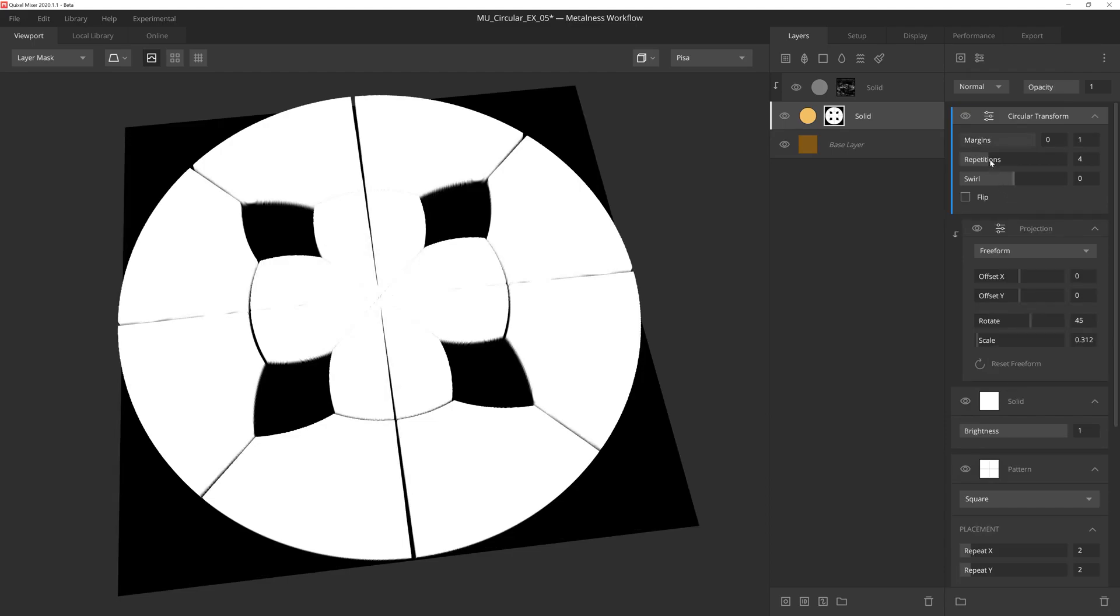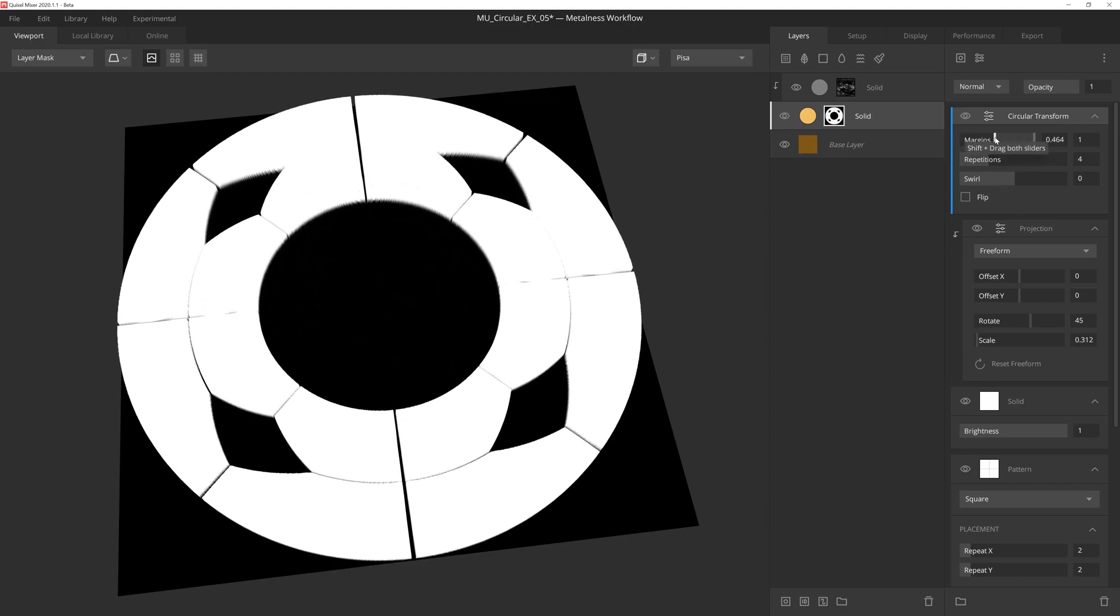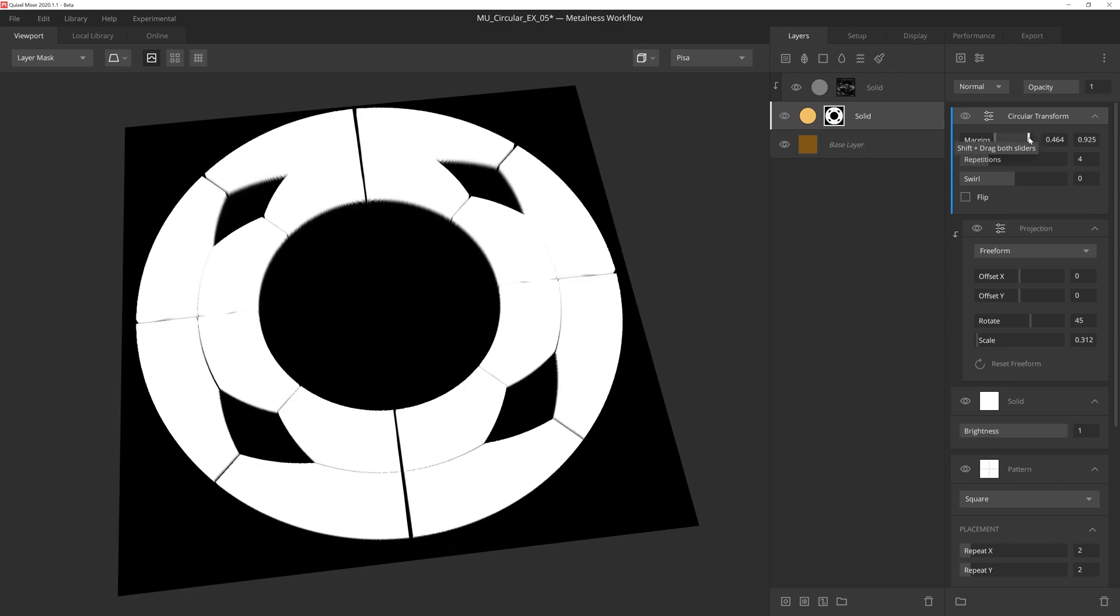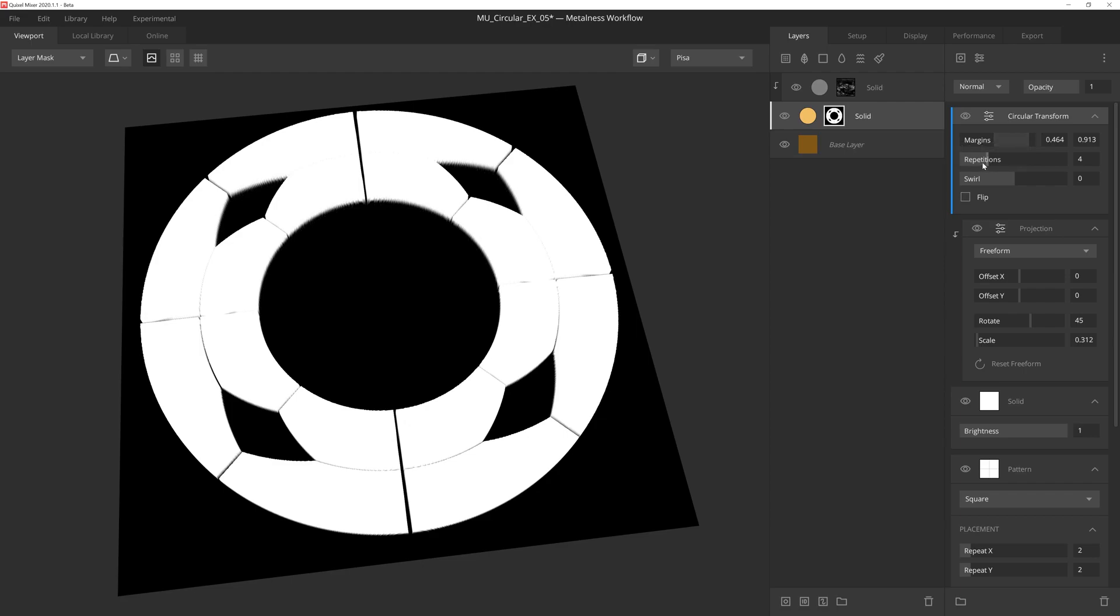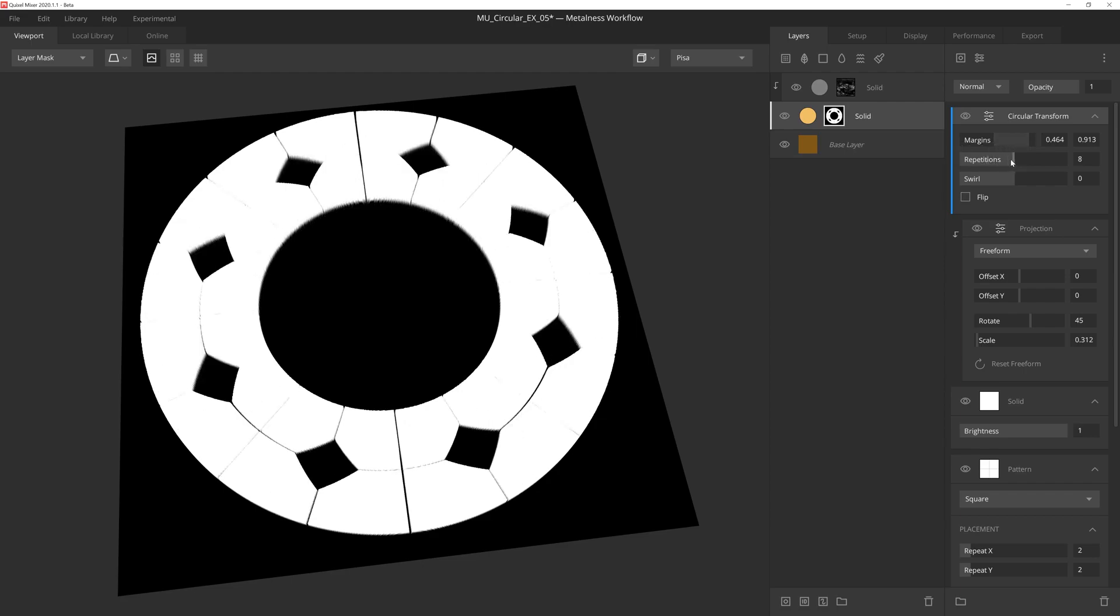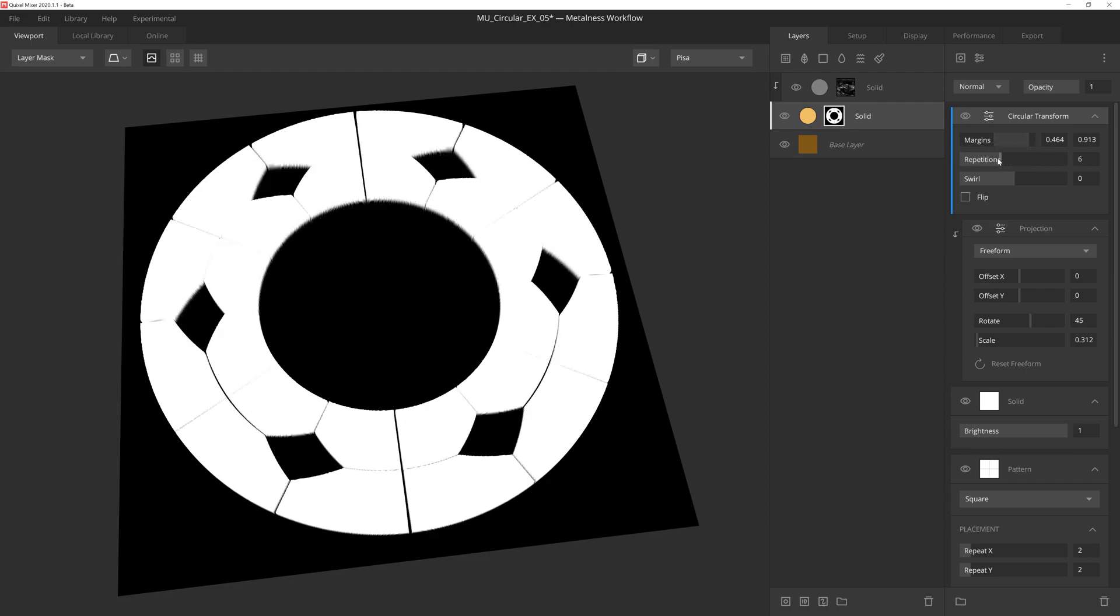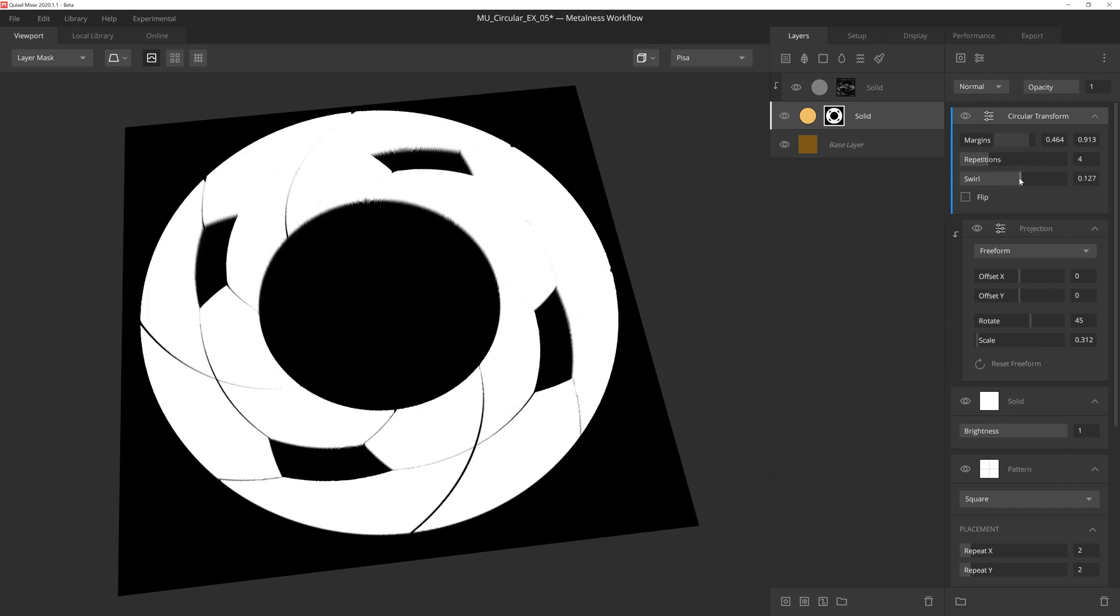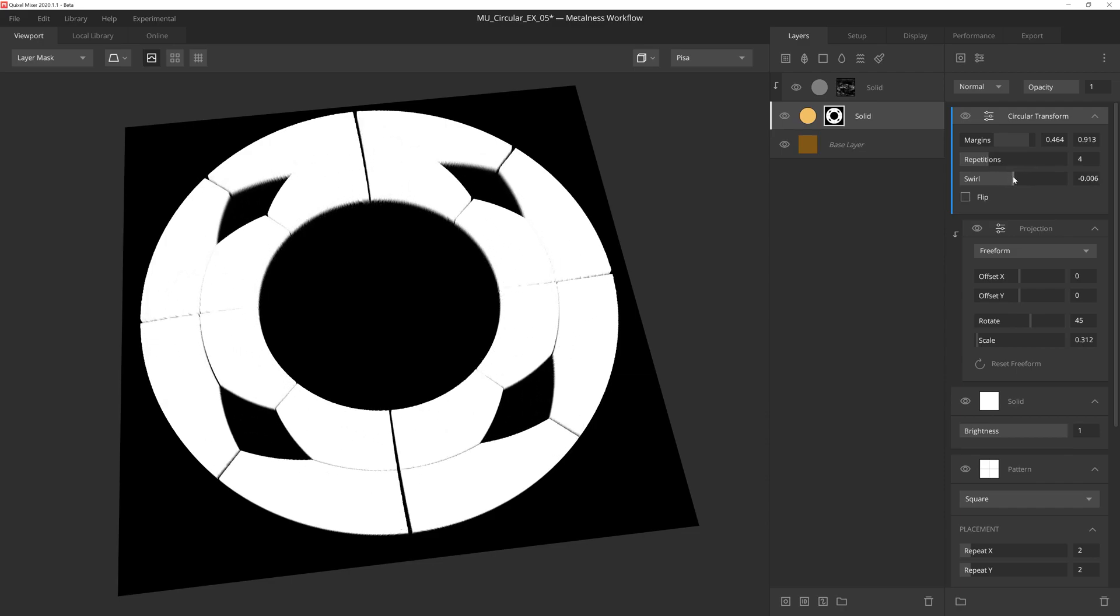Let's adjust the inner margin handle to create a nice round space in the center of the mask, and then we'll also adjust the outer margin a tad to create some space between the edges of the texture. For this instance, I'm going to leave the repetitions at 4, but you could easily bump this value up depending on the look you want. And the same with swirl. We could add some swirl to this, but for this I'm going to leave it at 0.